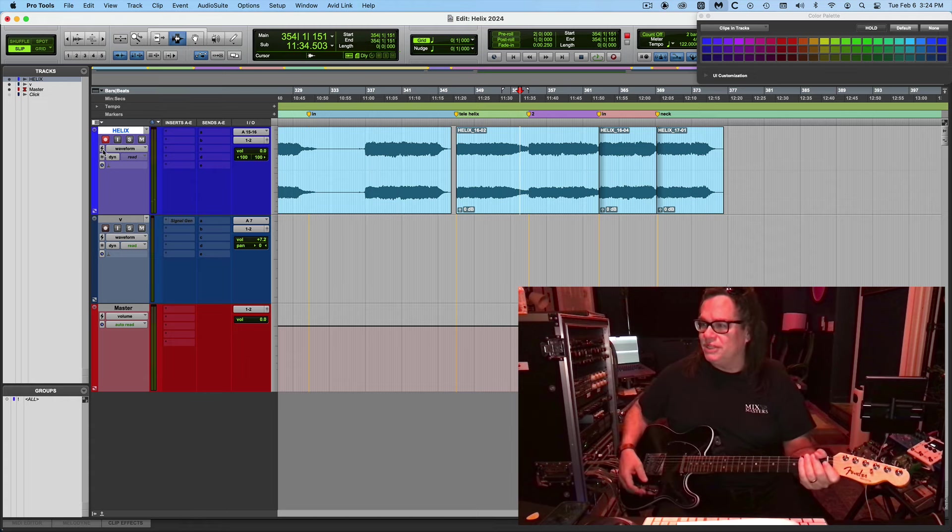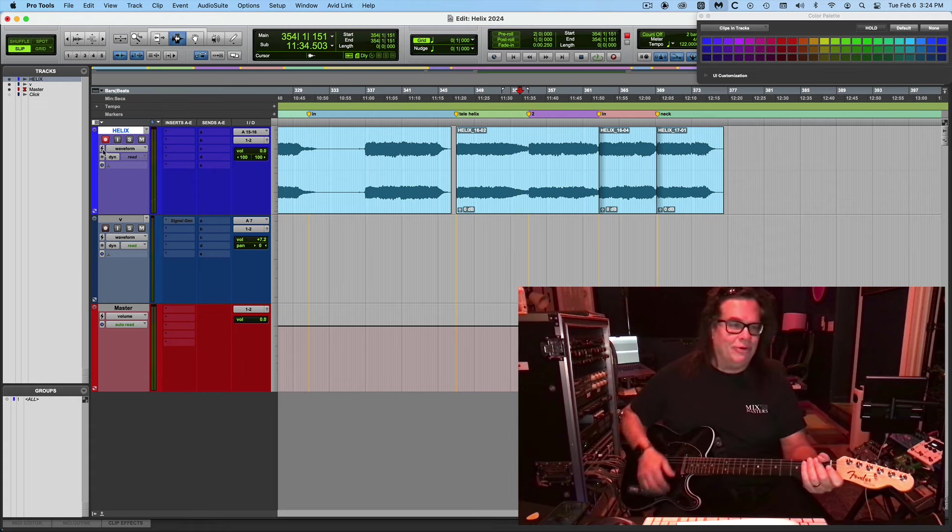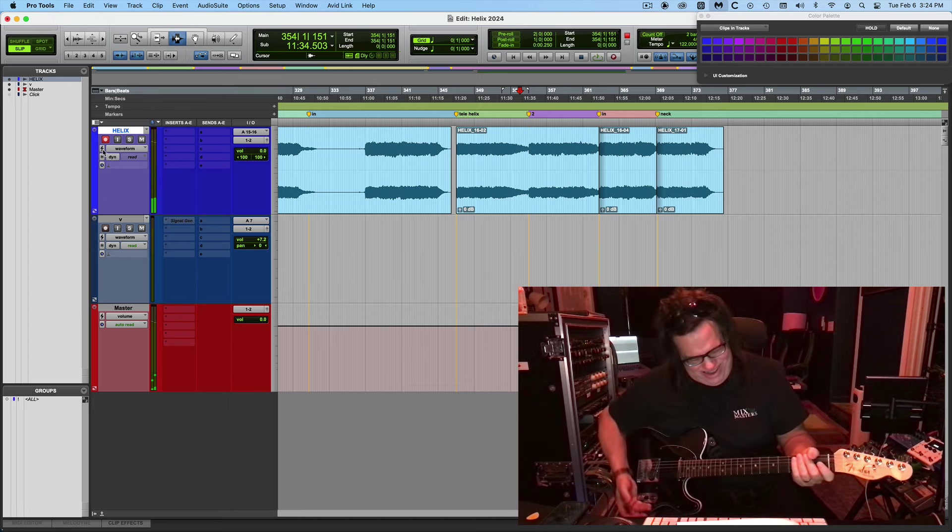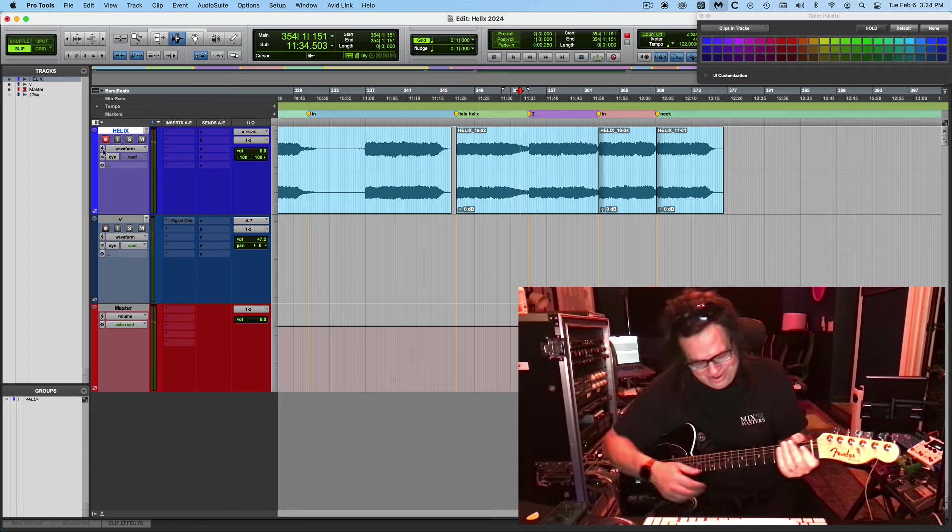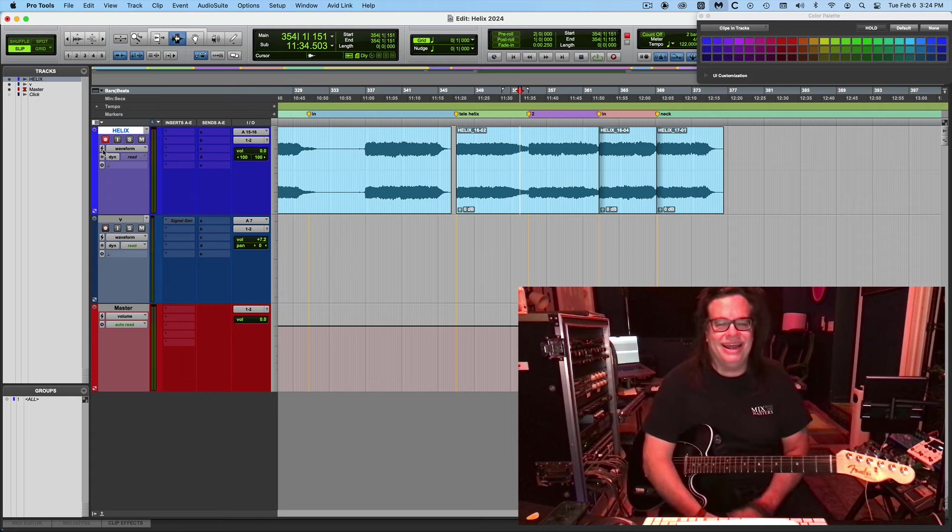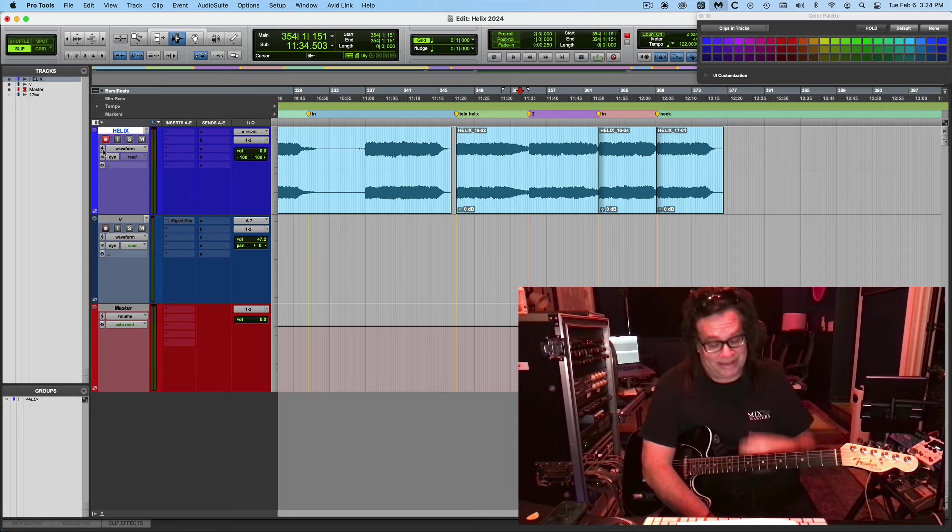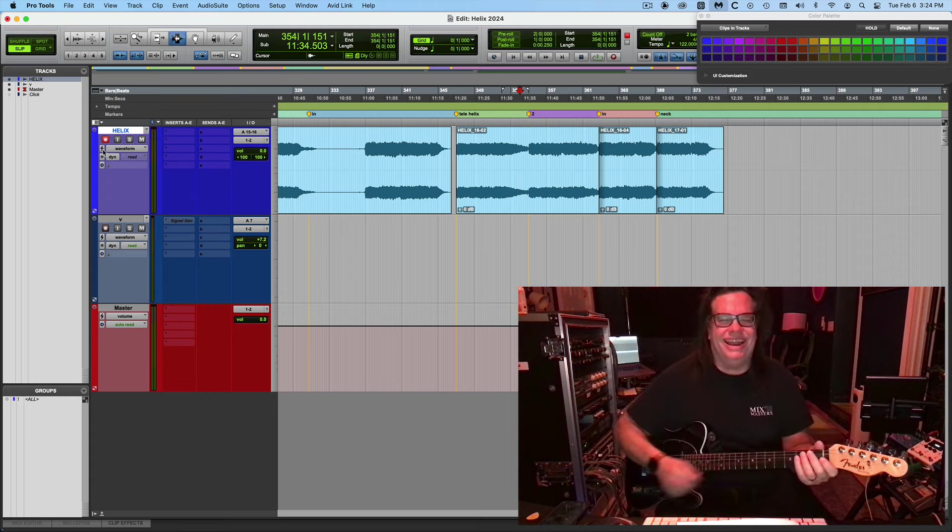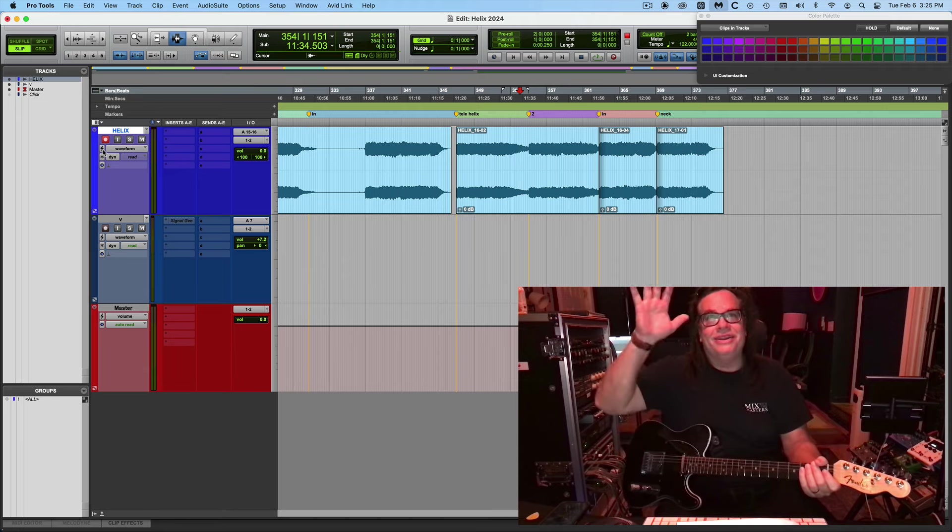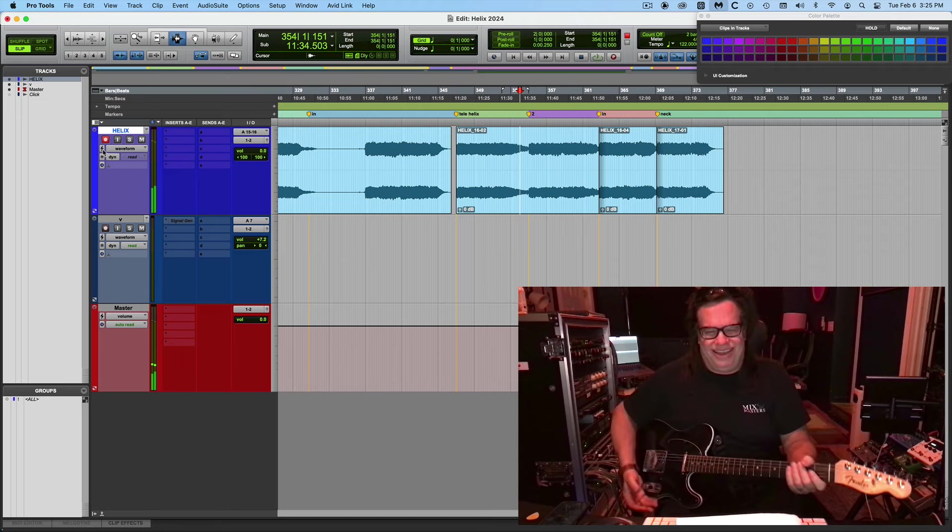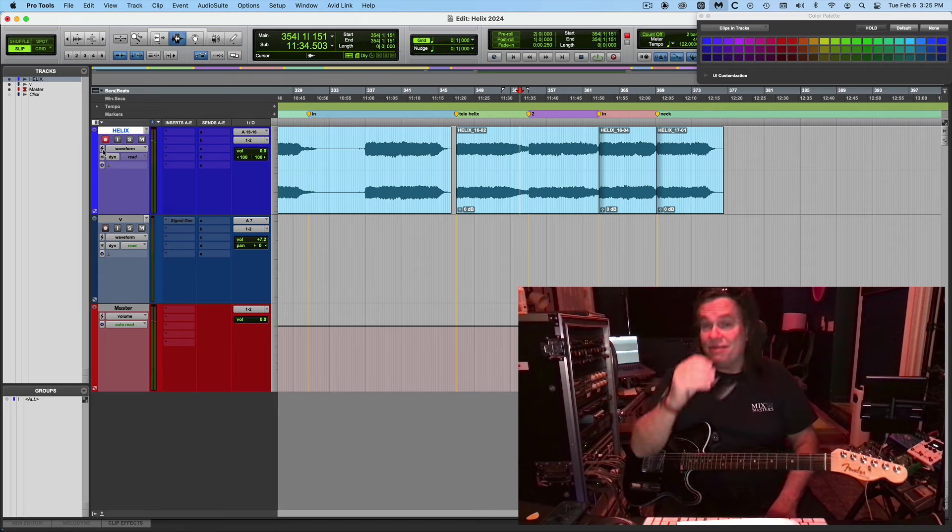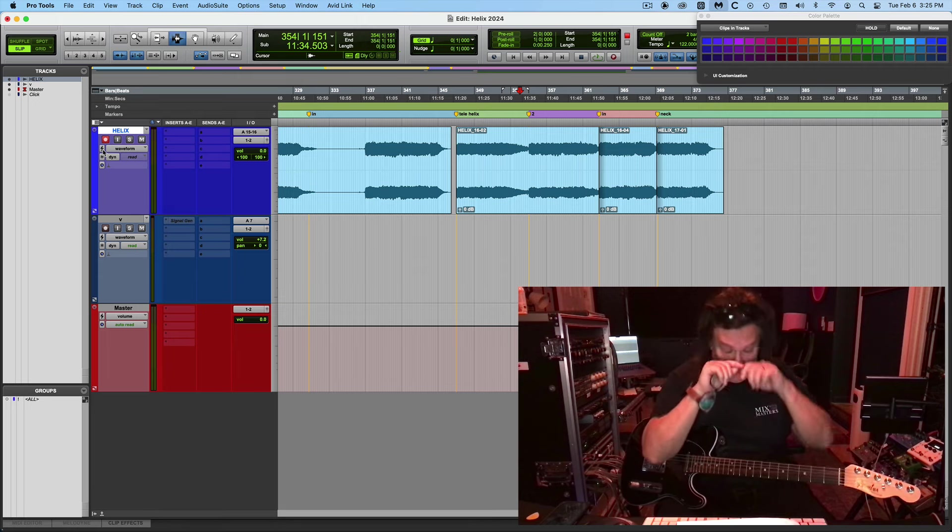A couple times I thought the foot pedal was off. The preacher was - we were doing something in F, and the preacher just started praying and I went [loud note]. When he looked over at me I was like, oh man, sorry. Nice echoey ambient F.